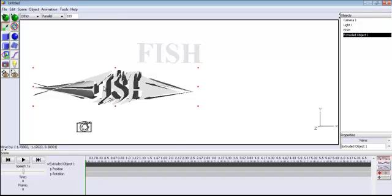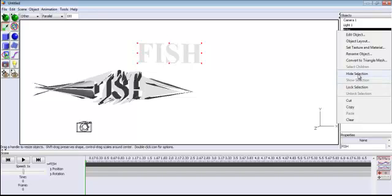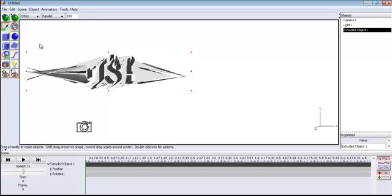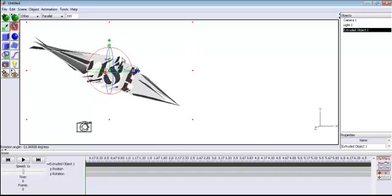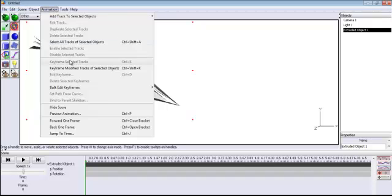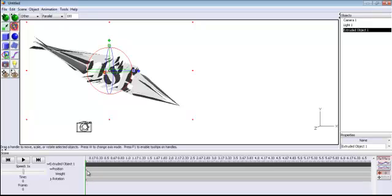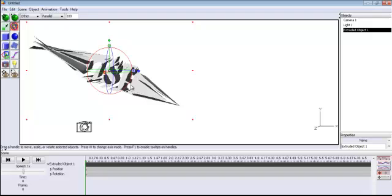Let me move the fish down a little bit. You can right-click and hide the text or just delete it — I don't need the text anymore now that I have my model in place. Select the rotation tool — that's the rotation tool right there. Once it's selected, click Rotate to rotate the fish. Then go to Animation, select Keyframe, Modify Track of Selected Object, and click OK. You'll notice two small dots — that's because I've rotated both position and rotation.